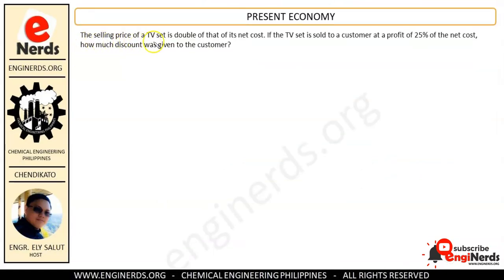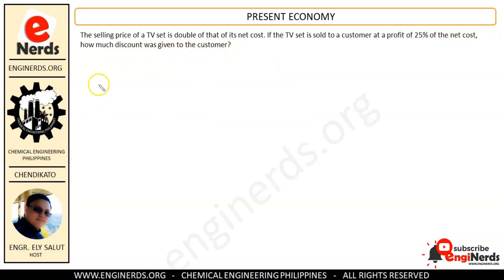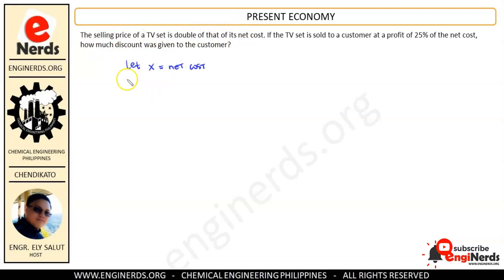The selling price of a TV set is double its net cost. If the TV set is sold to a customer at a profit of 25 percent of the net cost, how much discount was given to the customer? Let X be the net cost; since the selling price is double the net cost, the selling price equals 2X.